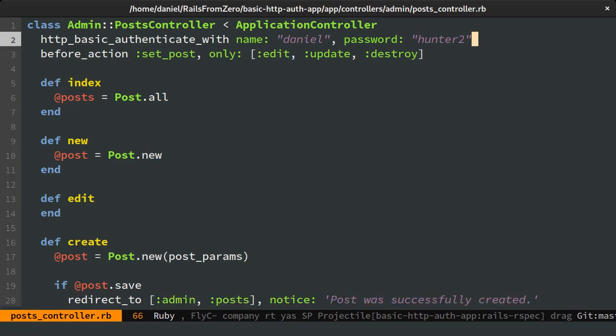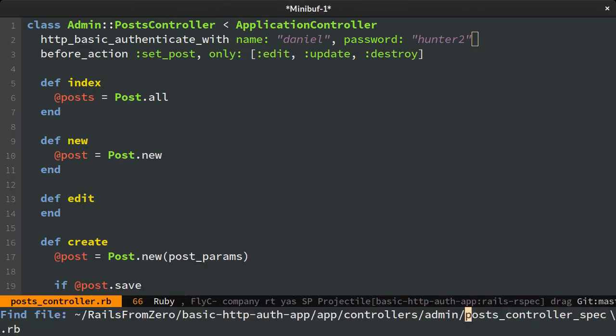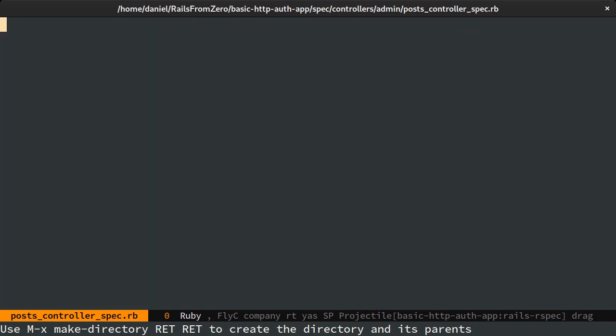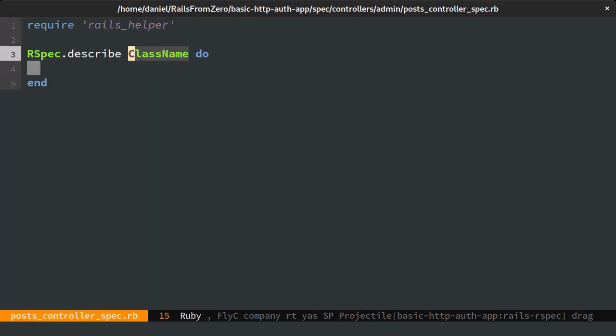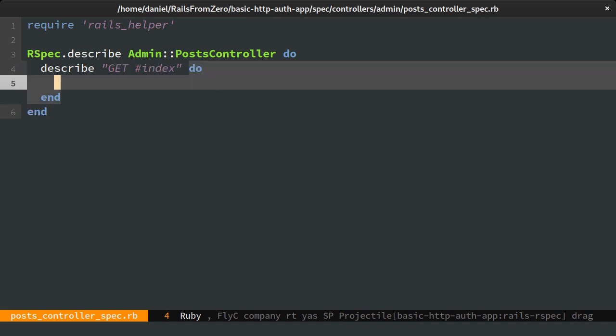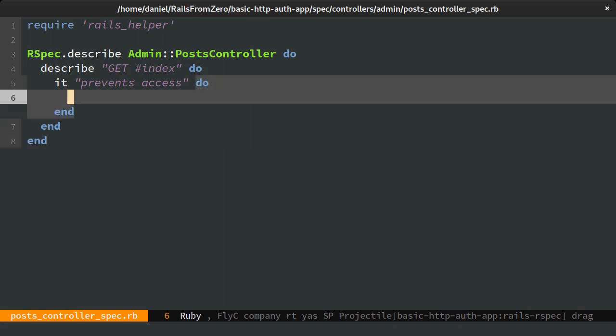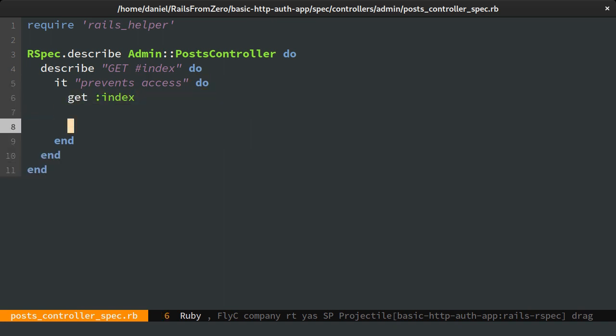With this new found knowledge, let's write a spec. I'll only do it for the index action as the other ones are similar. First, a spec where we're not passing any credentials. In this case we should receive an unauthorized HTTP error code.